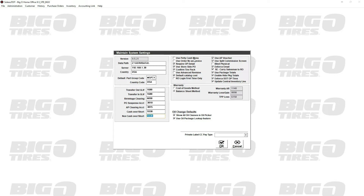A couple of options we have at the top right here: use petty cash menu. If you're using petty cash, you can't use AP vouchers. A lot of people will use the AP vouchers so that way everything is tracked for the outside purchases, and you can track all the invoices - that's what it's called, the accounts payable voucher.